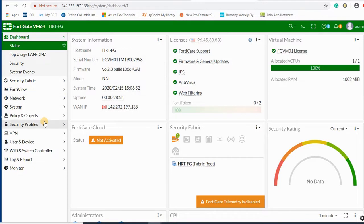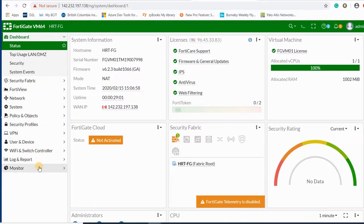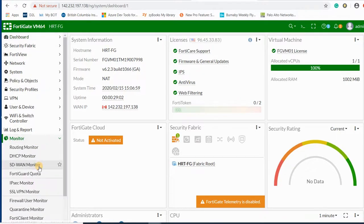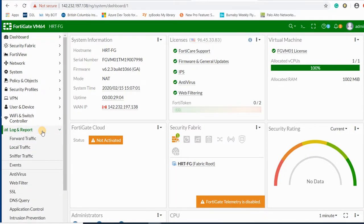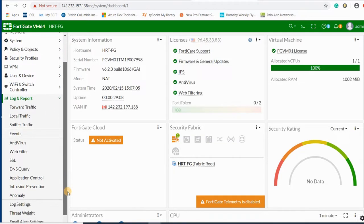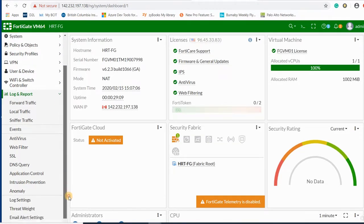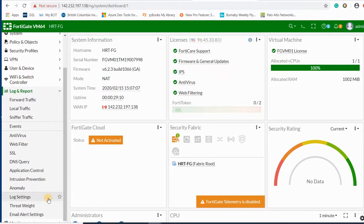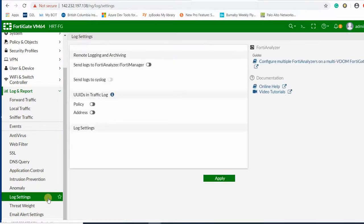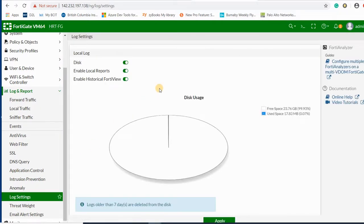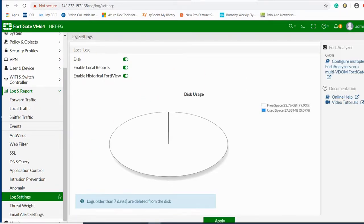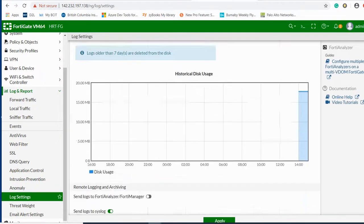It's going to be easy in FortiGate because they're the same brand and company. To send the logs to FortiSIM, there is an option here for log settings.